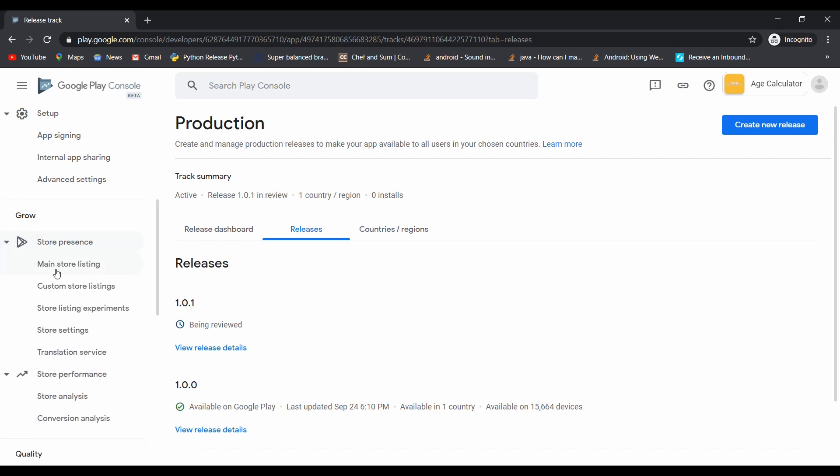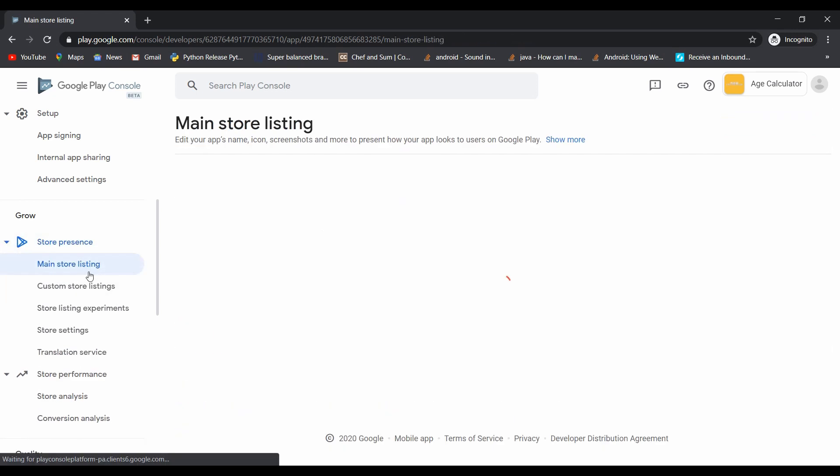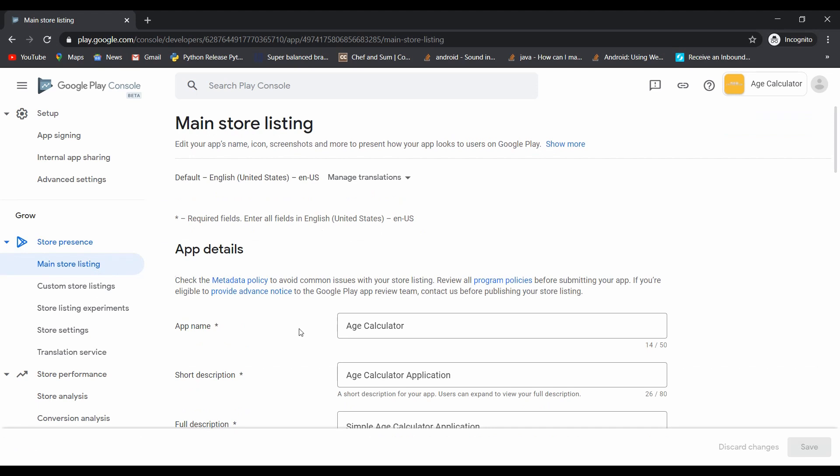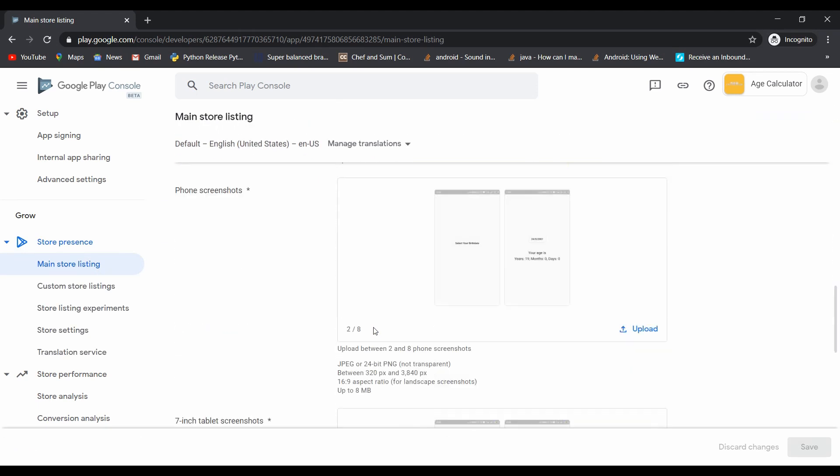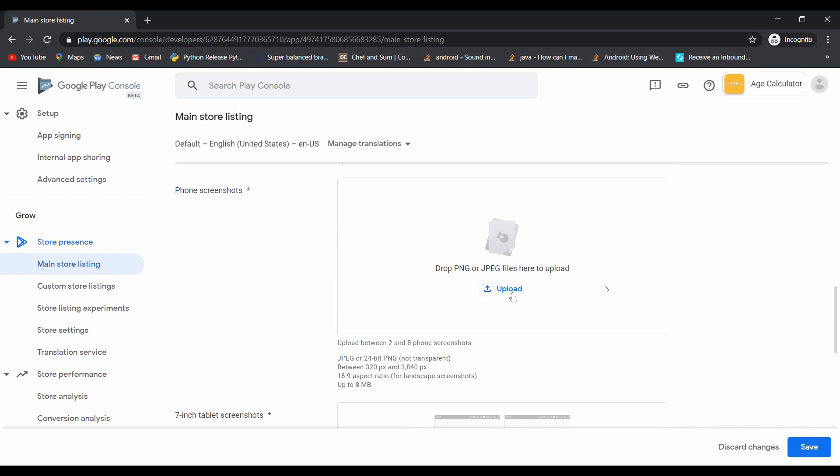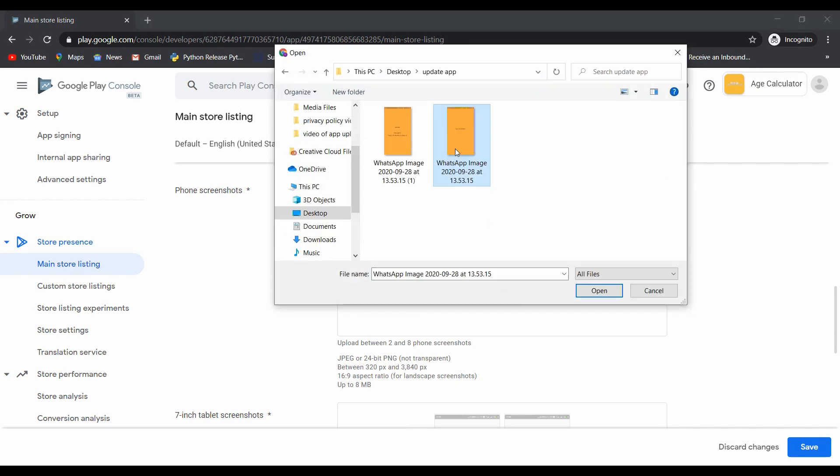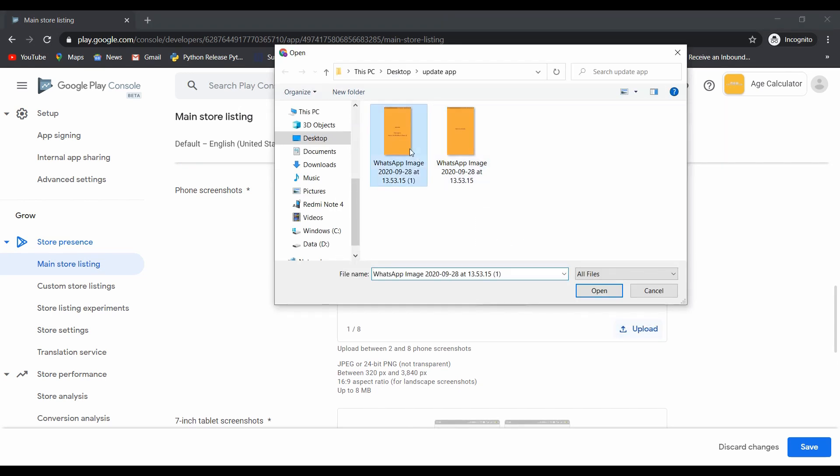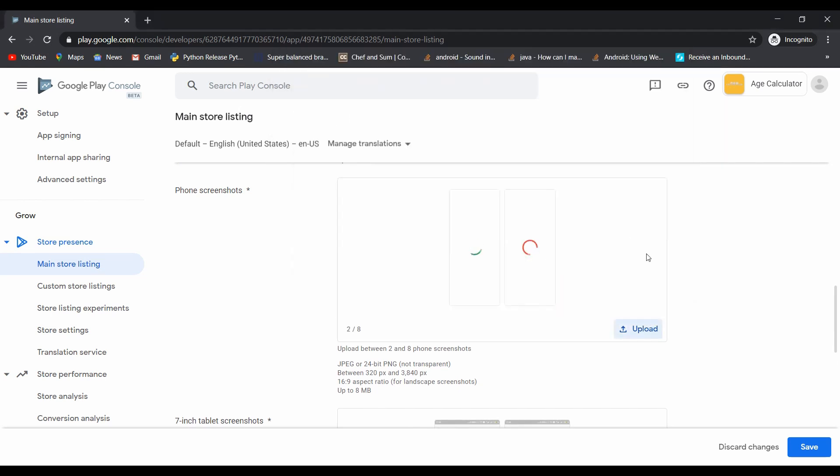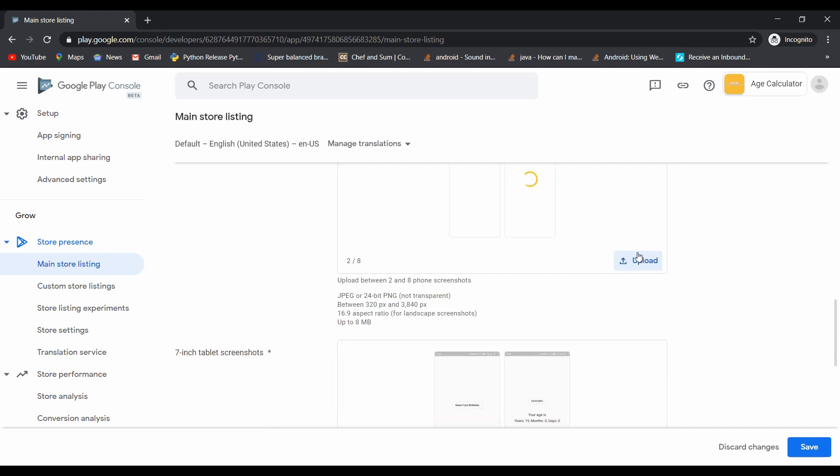Now I am going to upload my latest phone screenshot. For that, click on main store listing under store presence, and simply I replace the new phone screenshot with the older one.